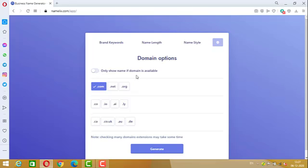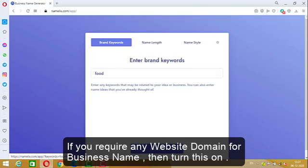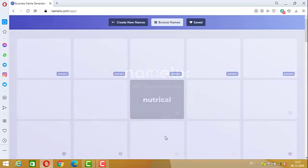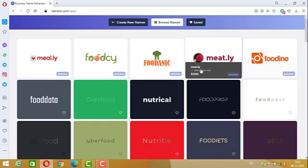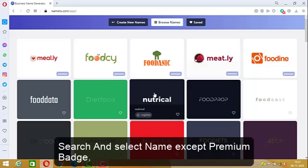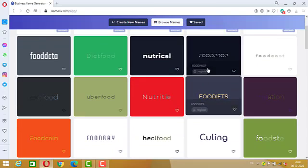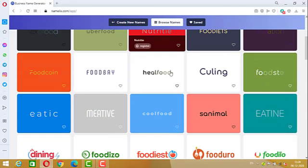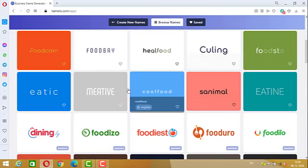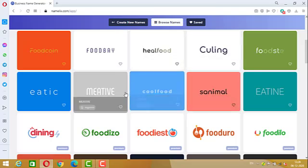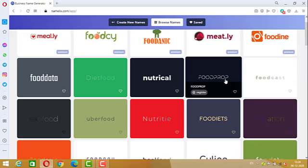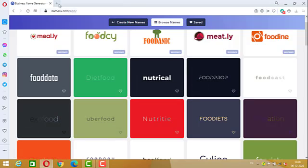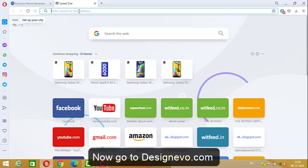The last option is domain options — if a domain is available, then only show those names. The premium names are around $3,595, so we won't go for premium ones that cost over one to two lakhs. I'm going to make a logo for 'Food Prop', so let us move to the second site.